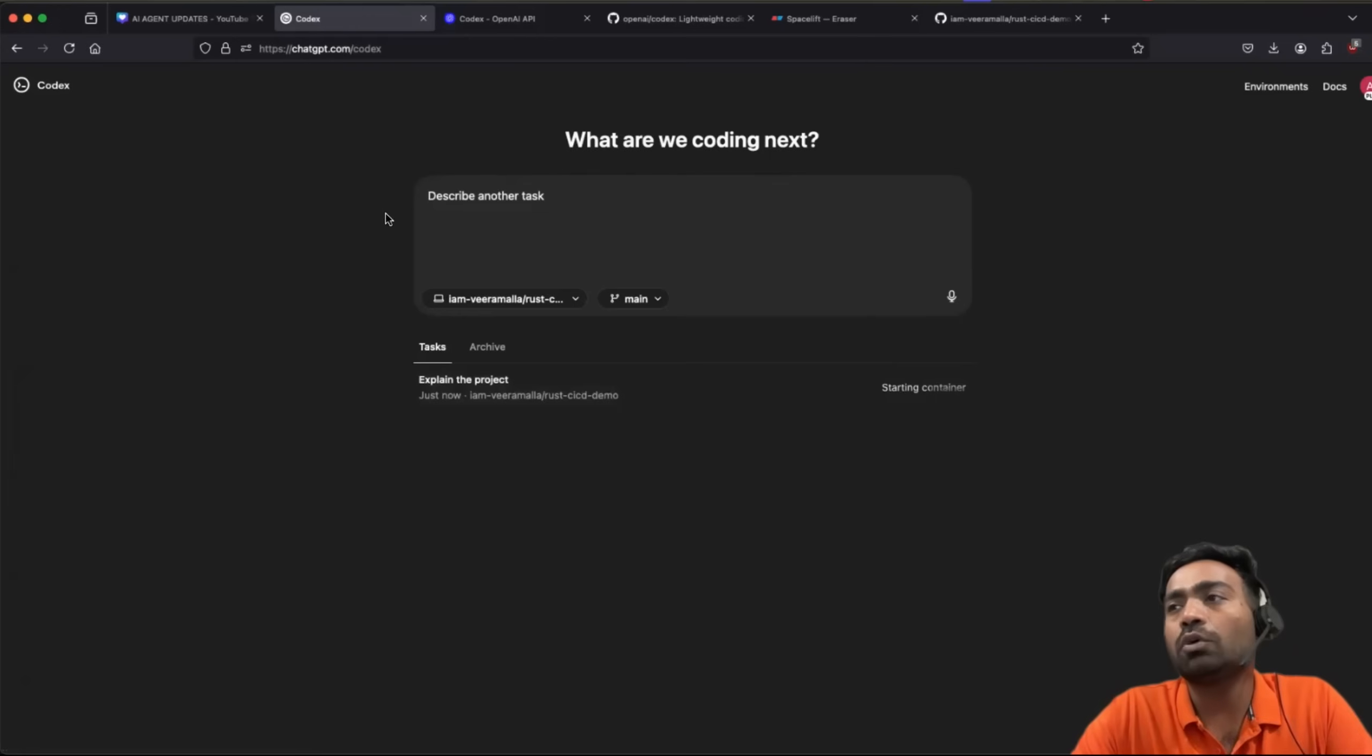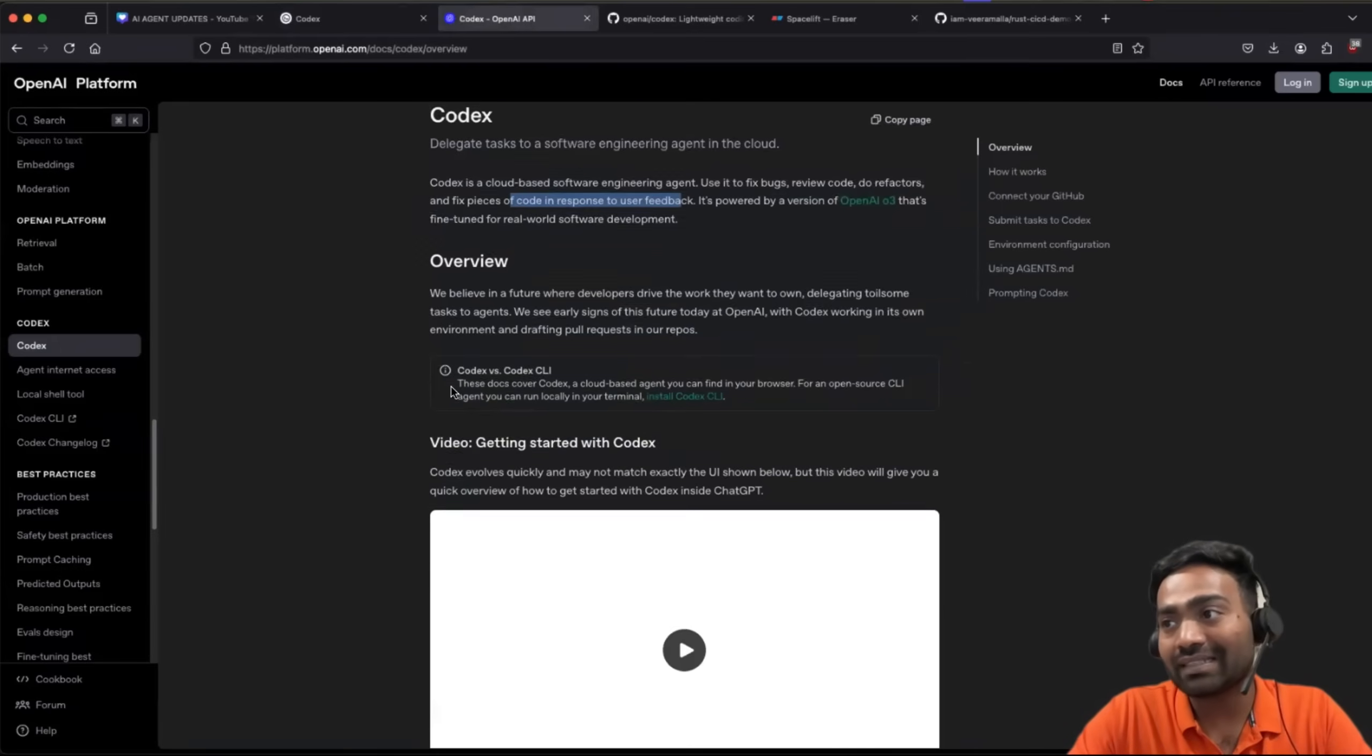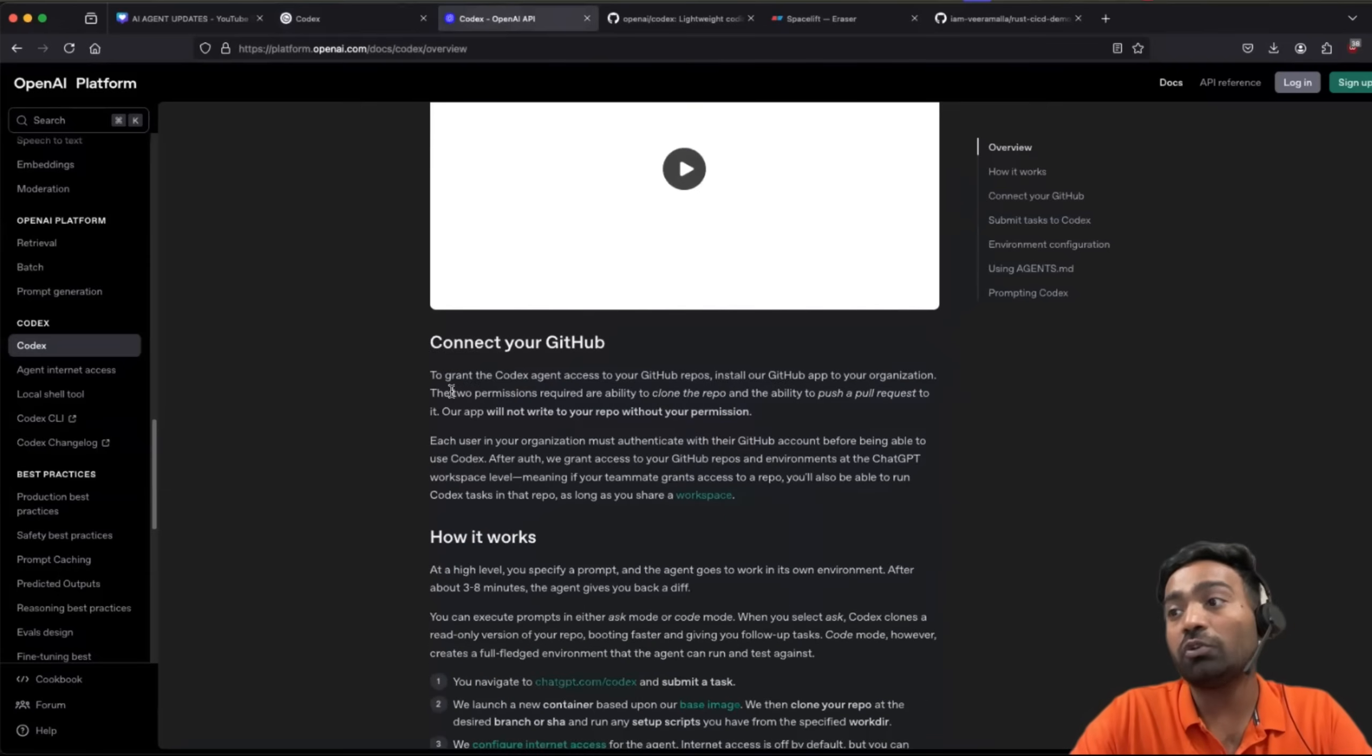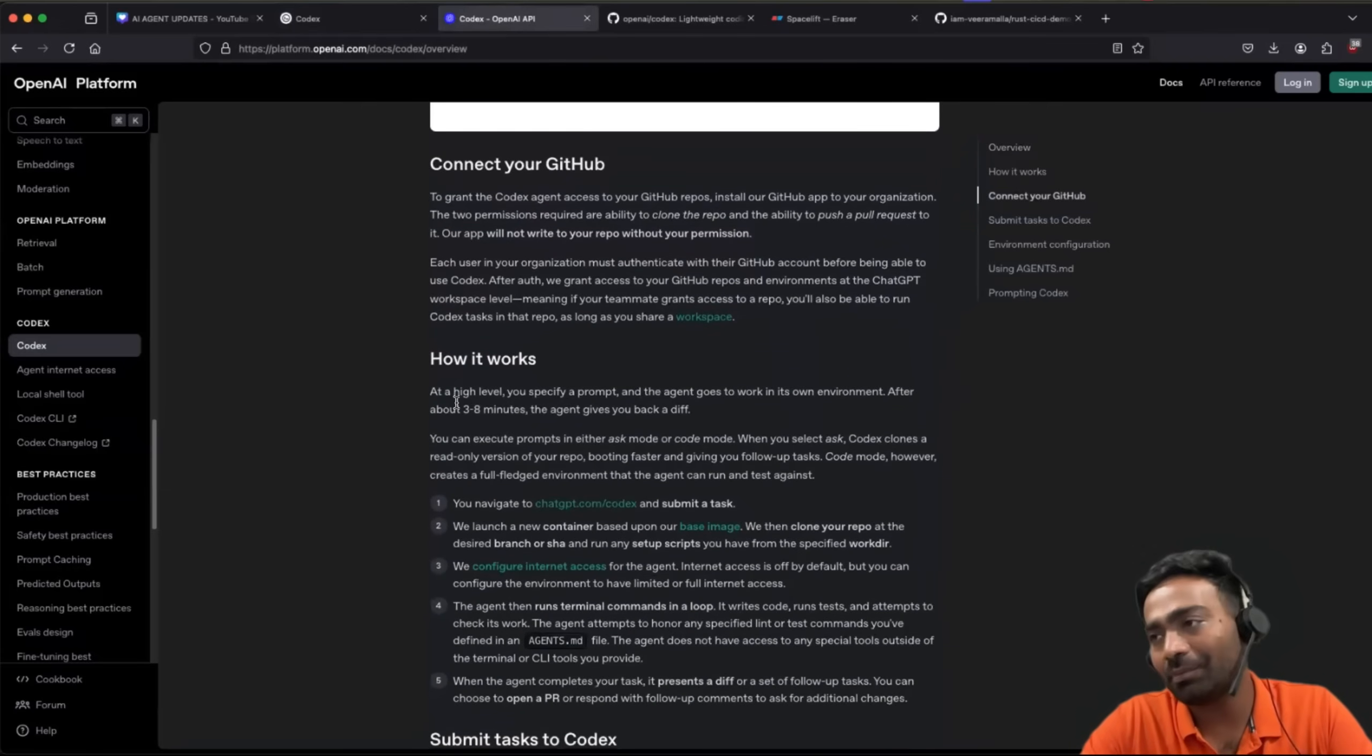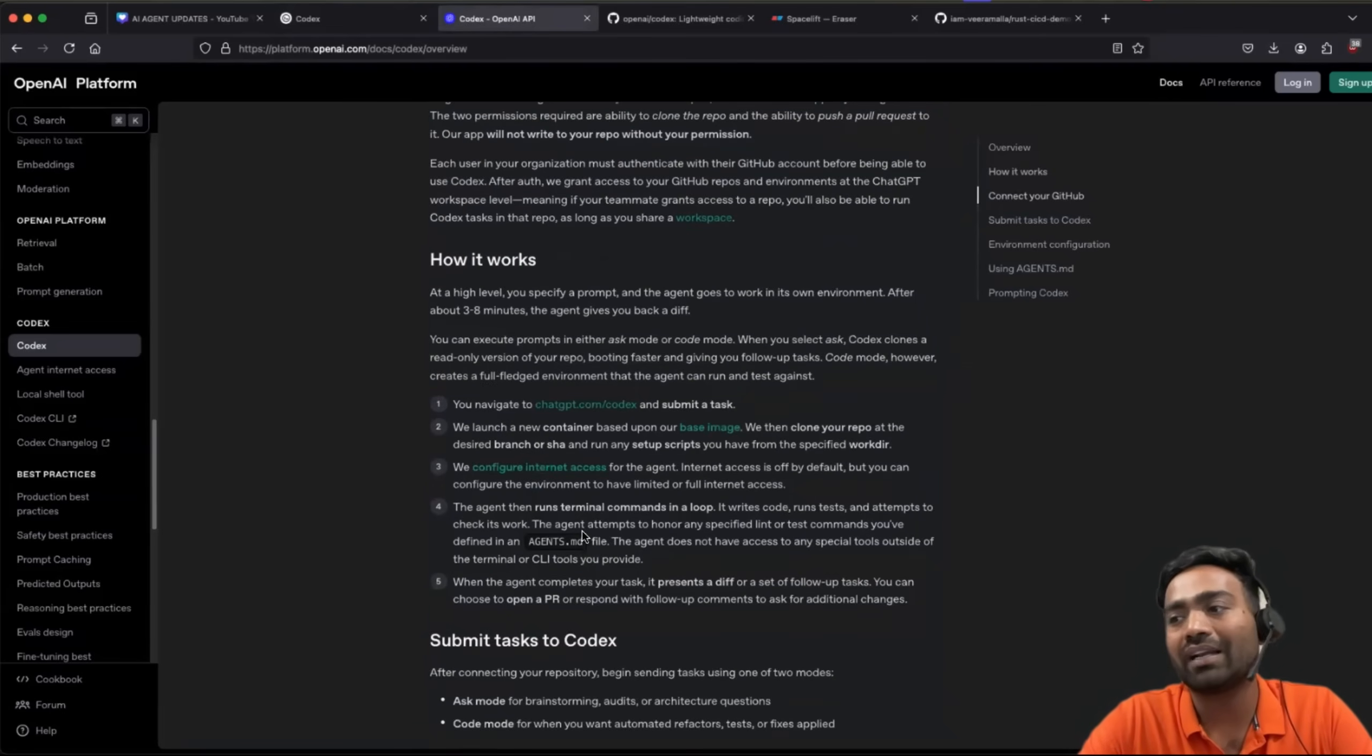I noticed that it takes a little more time when you go for code, but when you ask it to explain something, it's much faster. And good thing about Codex, it can perform multiple tasks at once. So you can use Codex for parallel tasks.